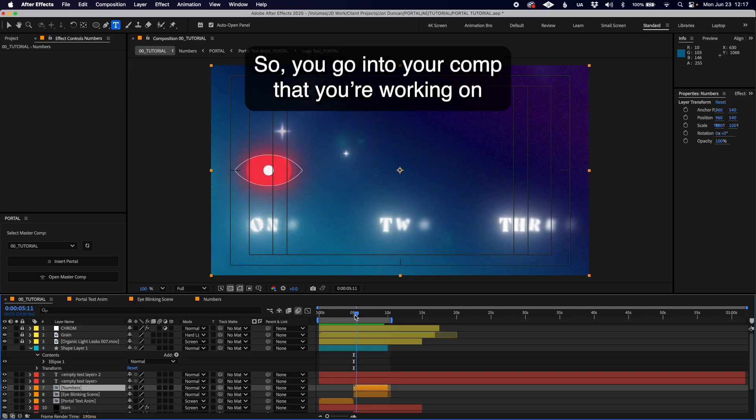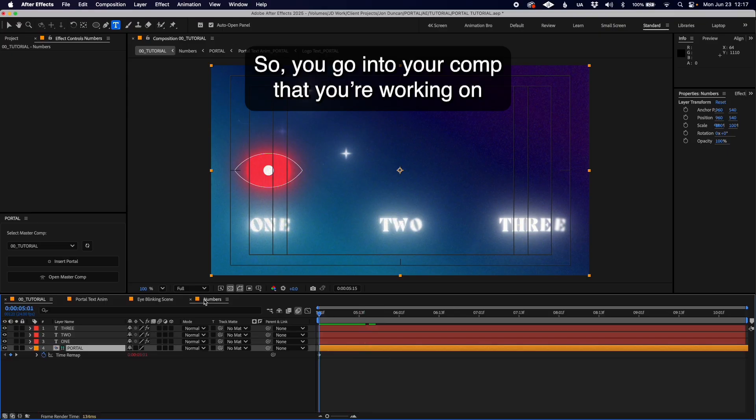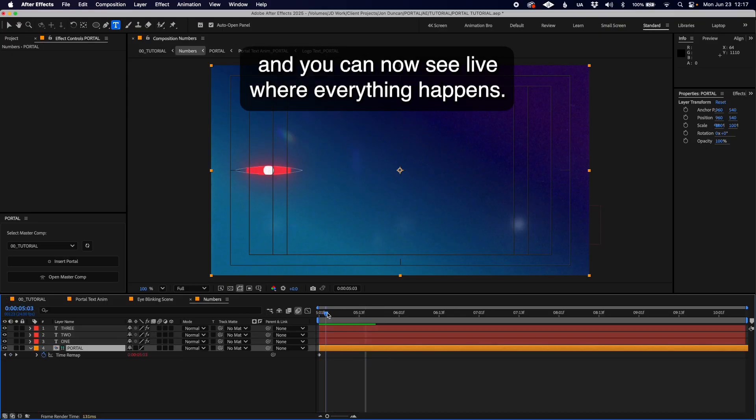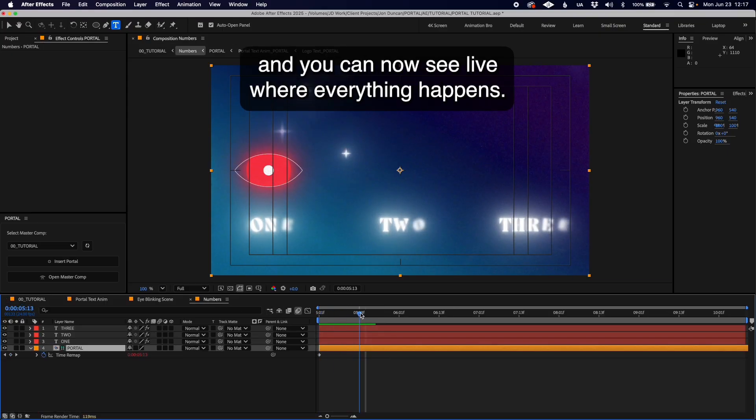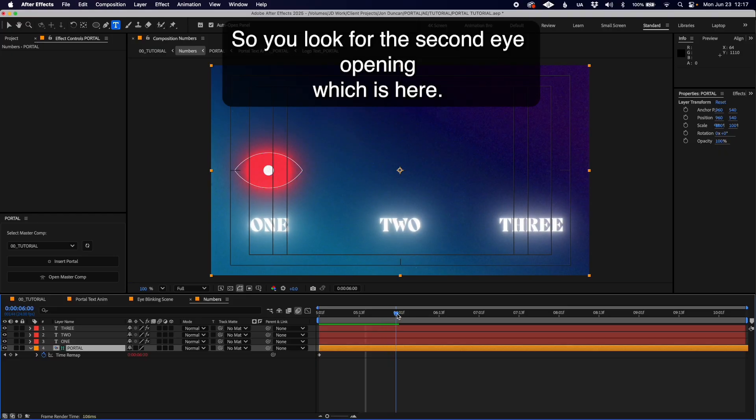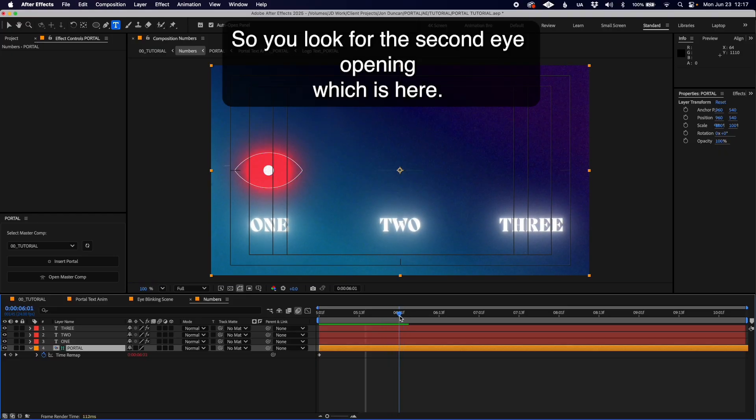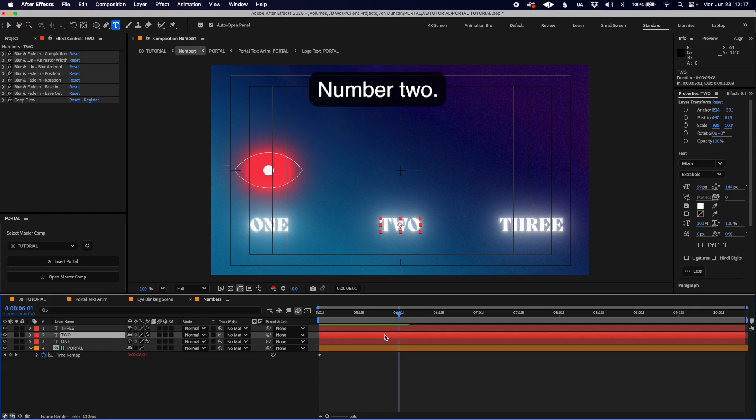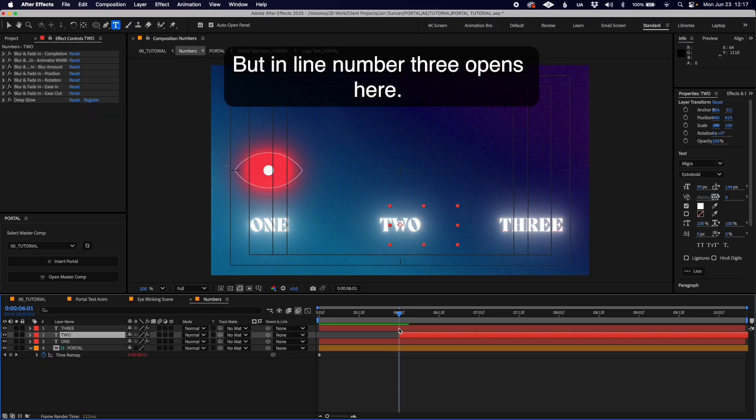You go into your comp that you're working on and you can now see live where everything happens. You look for the second eye opening which is here. Number two, put it in line.